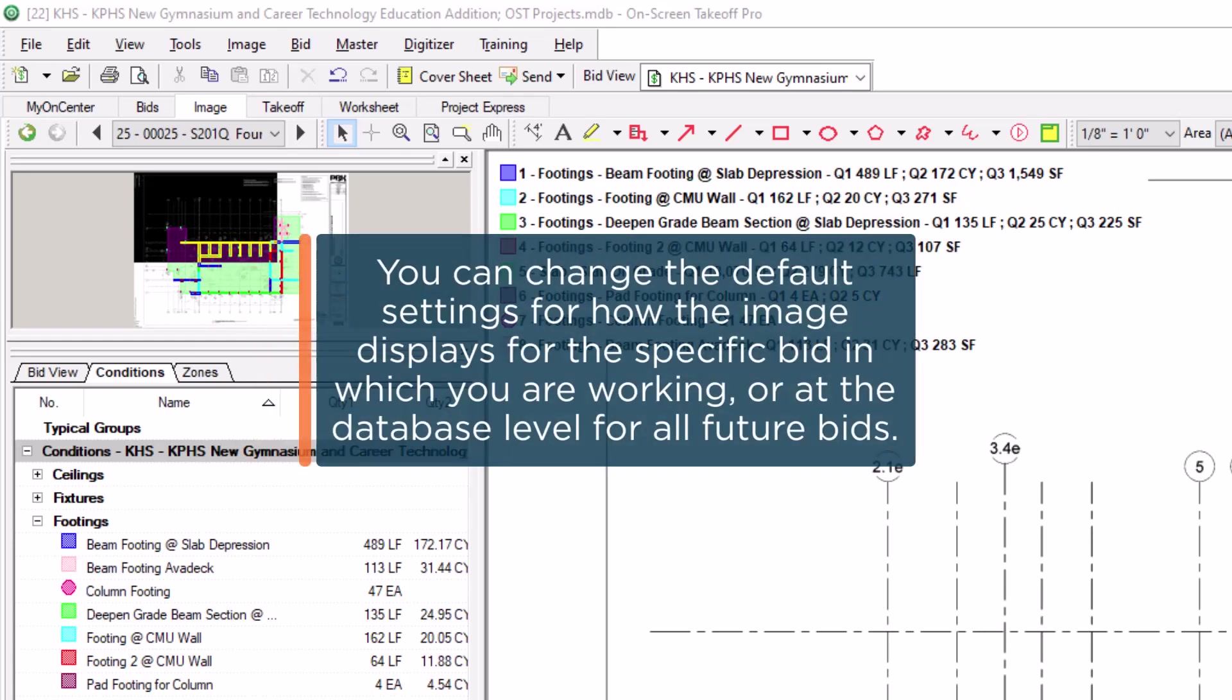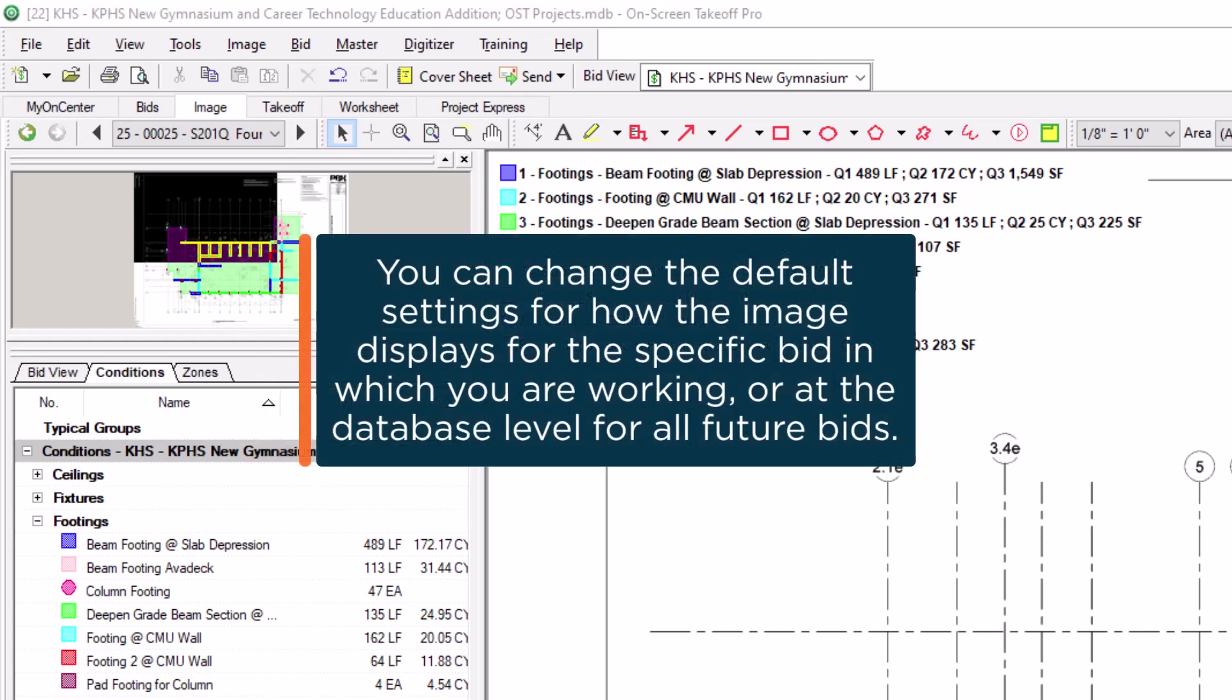At the bid level for the specific bid you're on, or at the database level for every new bid you create within that database going forward.